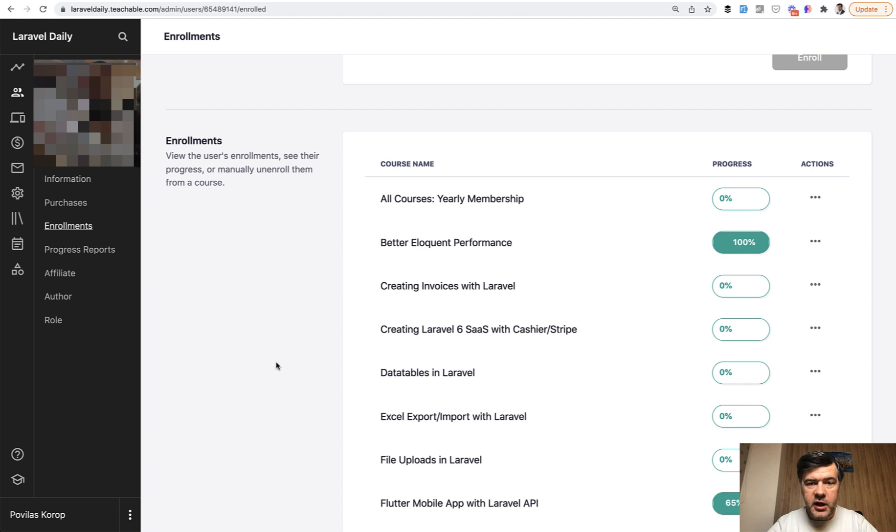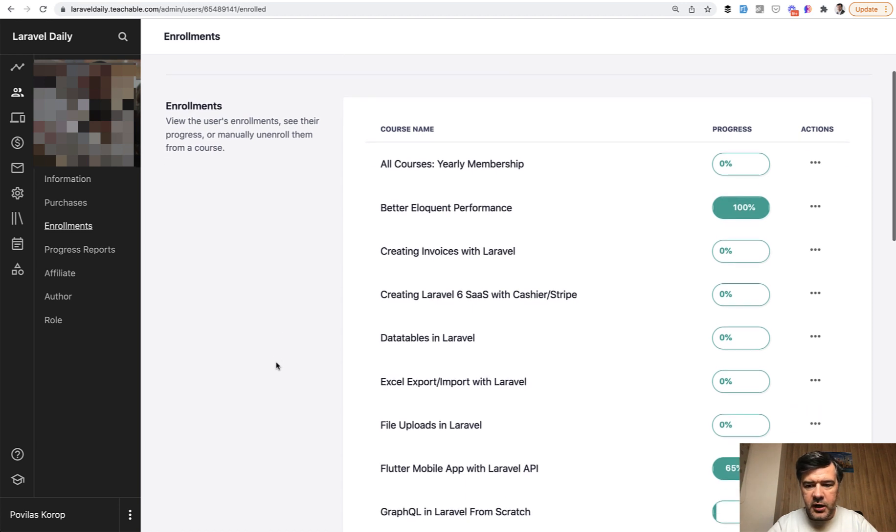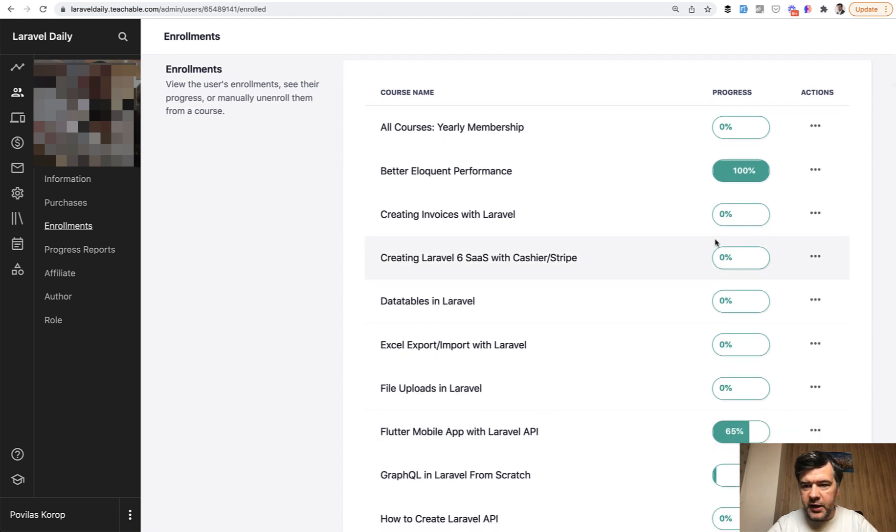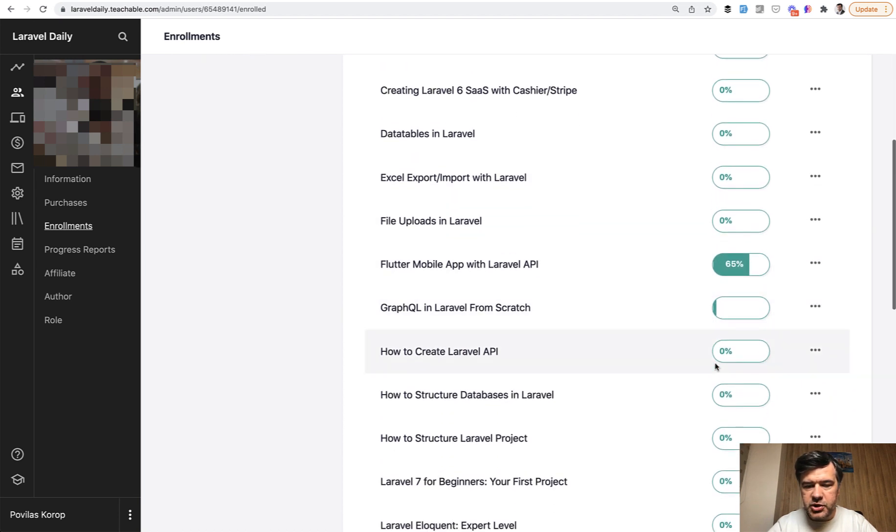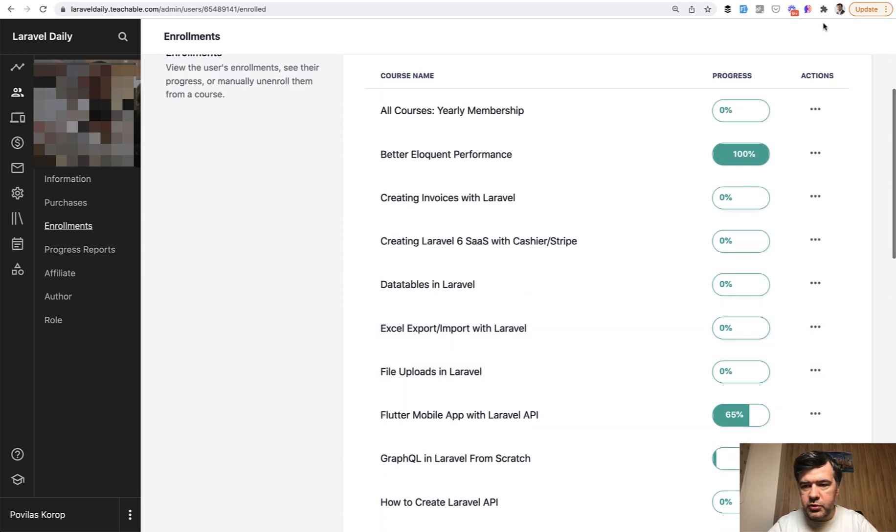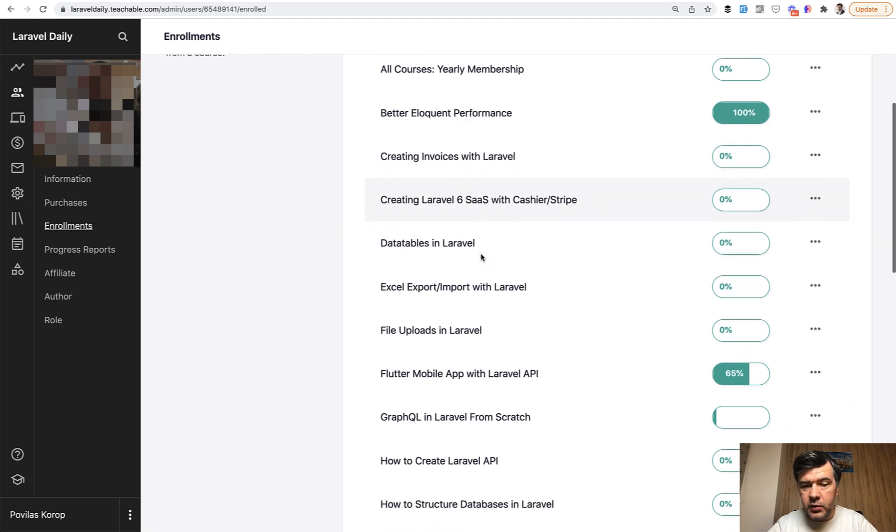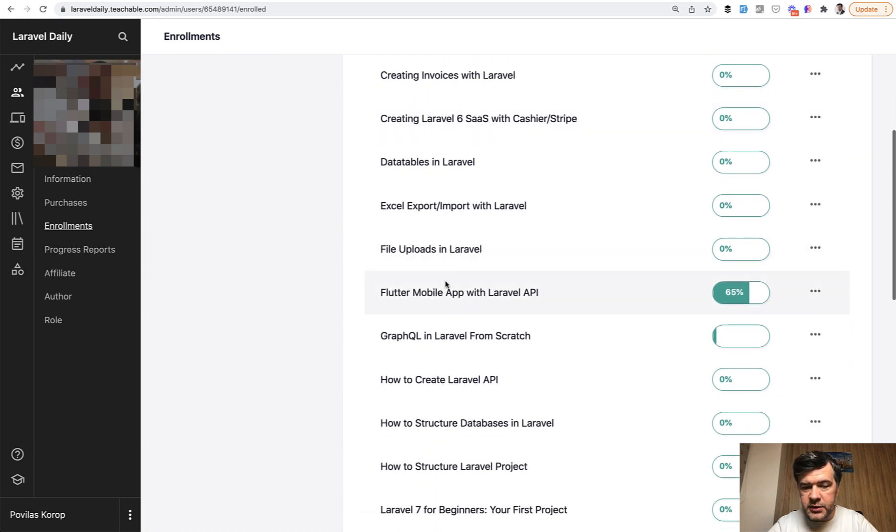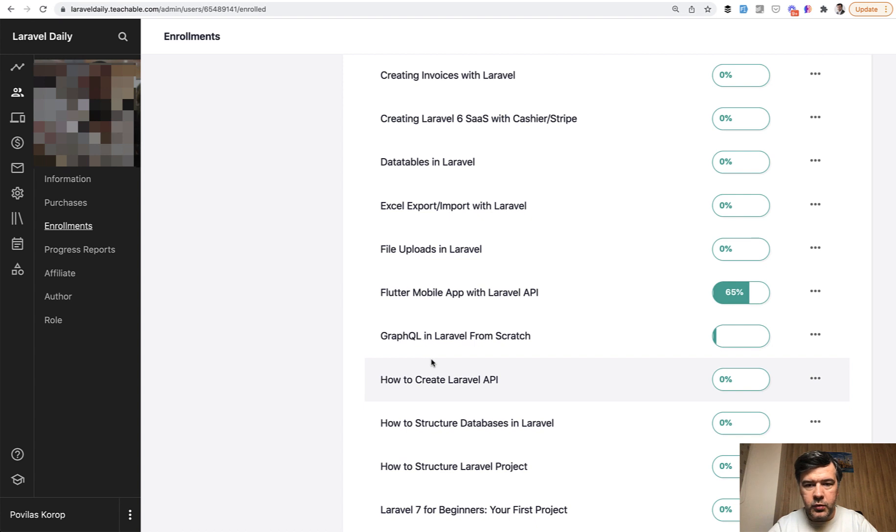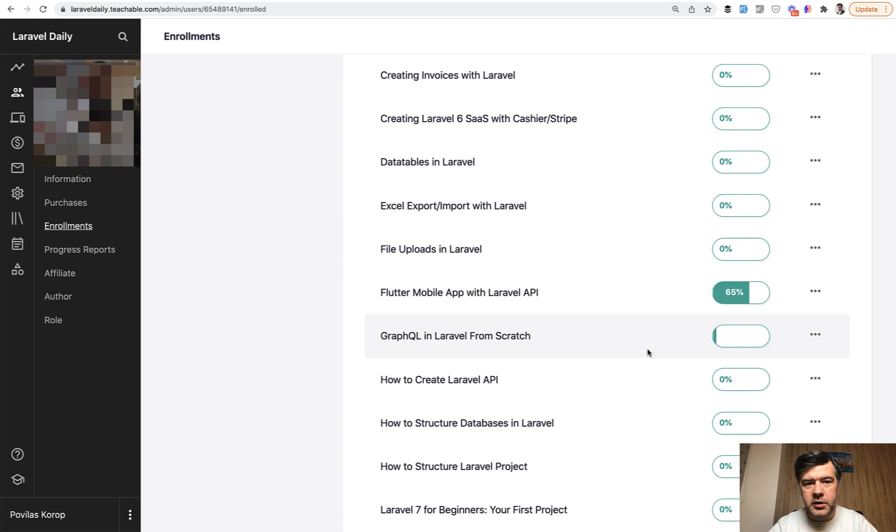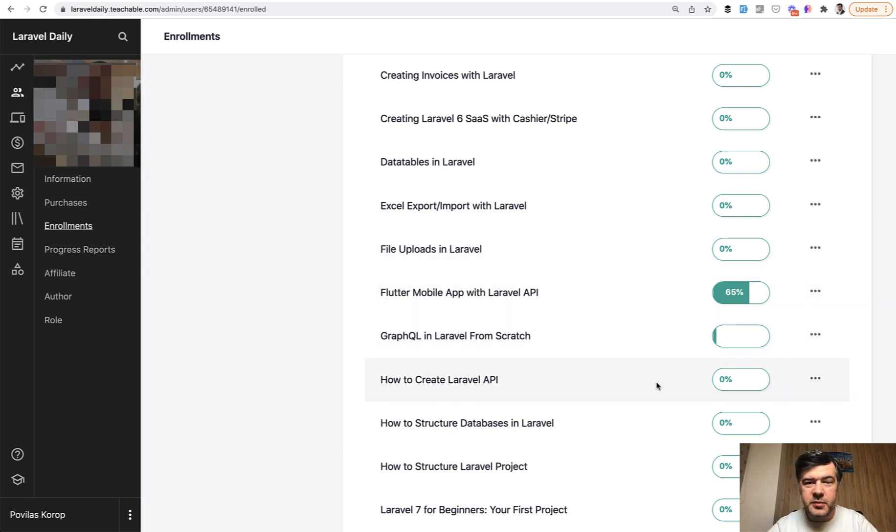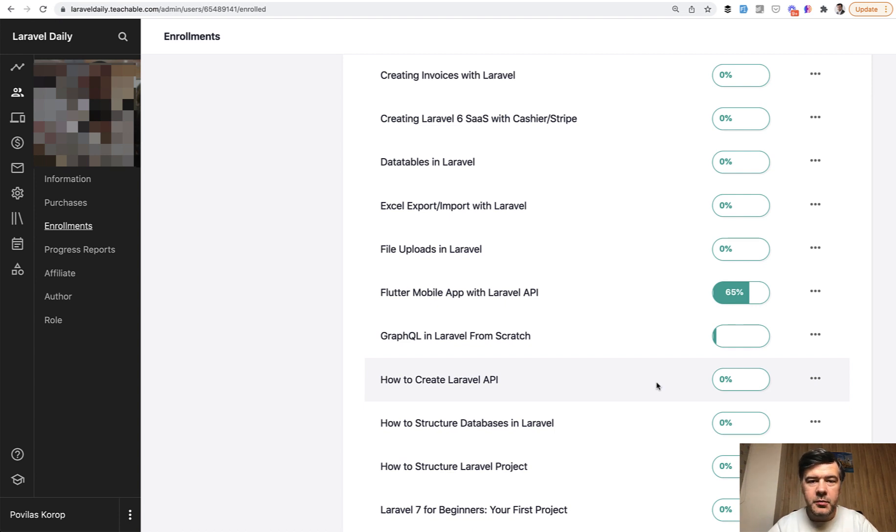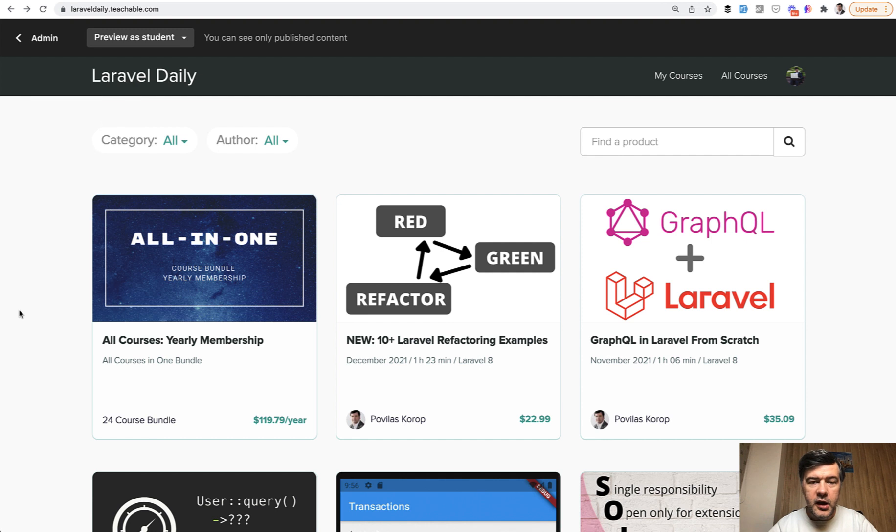On my Teachable dashboard as a teacher, I can check each student's profile and see the progress of each course. Here's an example of one student who went through all of the Better Eloquent Performance course, 65% of Flutter, and started with GraphQL. I'm not entirely sure how Teachable measures that - the lesson is probably finished when you've watched all the video. That's why I'm asking not for 100% but for 50% of watch time, because maybe you don't need all the lessons or you don't watch to the very end, which is fine. But I still think my deal is pretty fair and good.